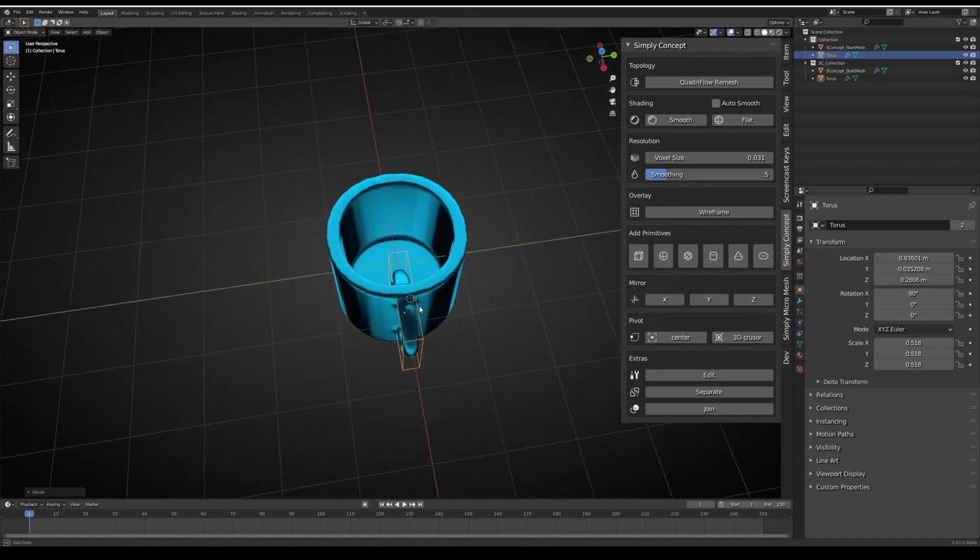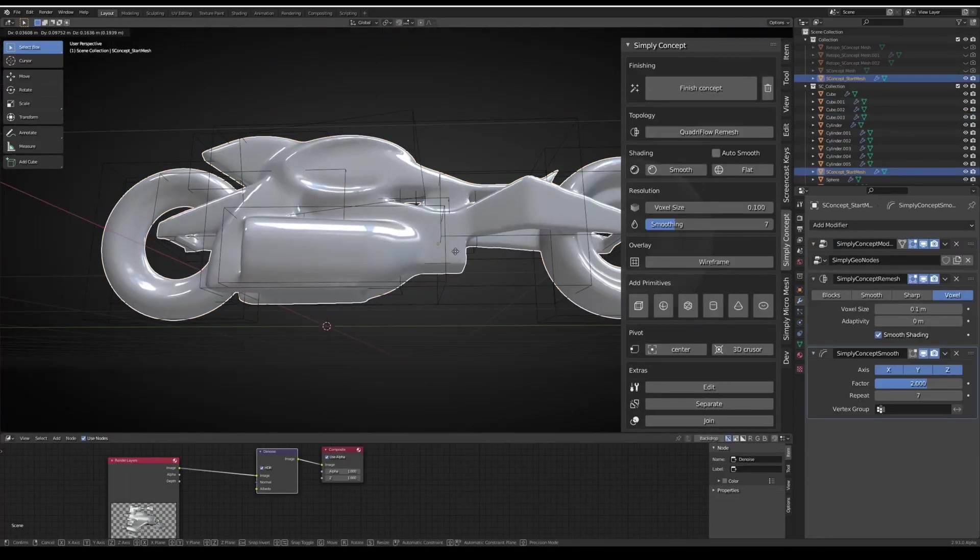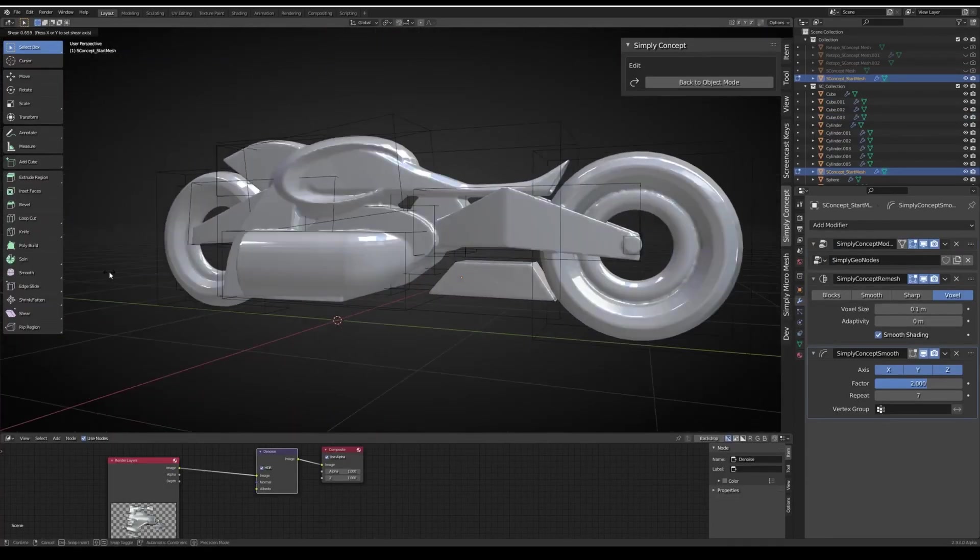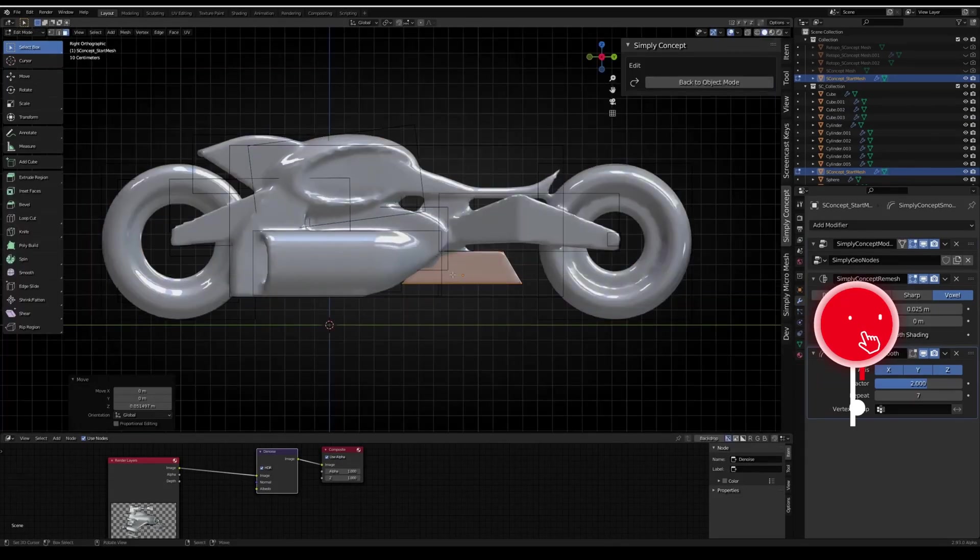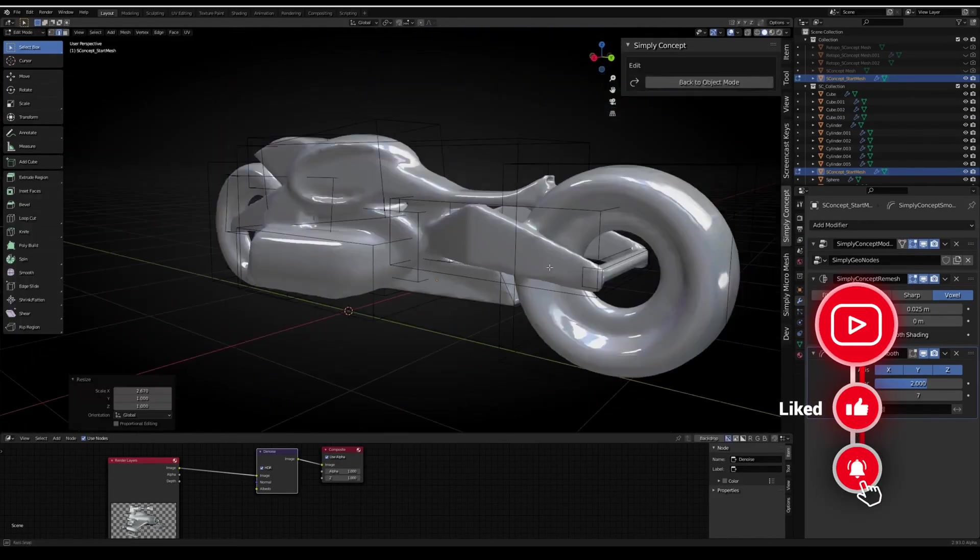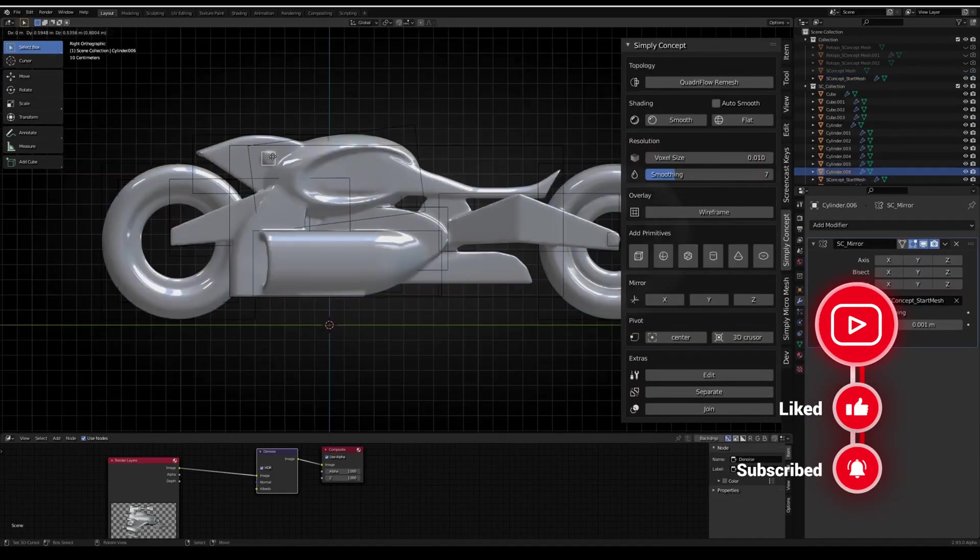This add-on streamlines the design process, turning what would usually be a manual task involving geometry nodes into a one-click solution, saving you significant time. Once you're happy with the concept, Simply Concept remeshes the model so you don't have to worry about topology at the beginning.